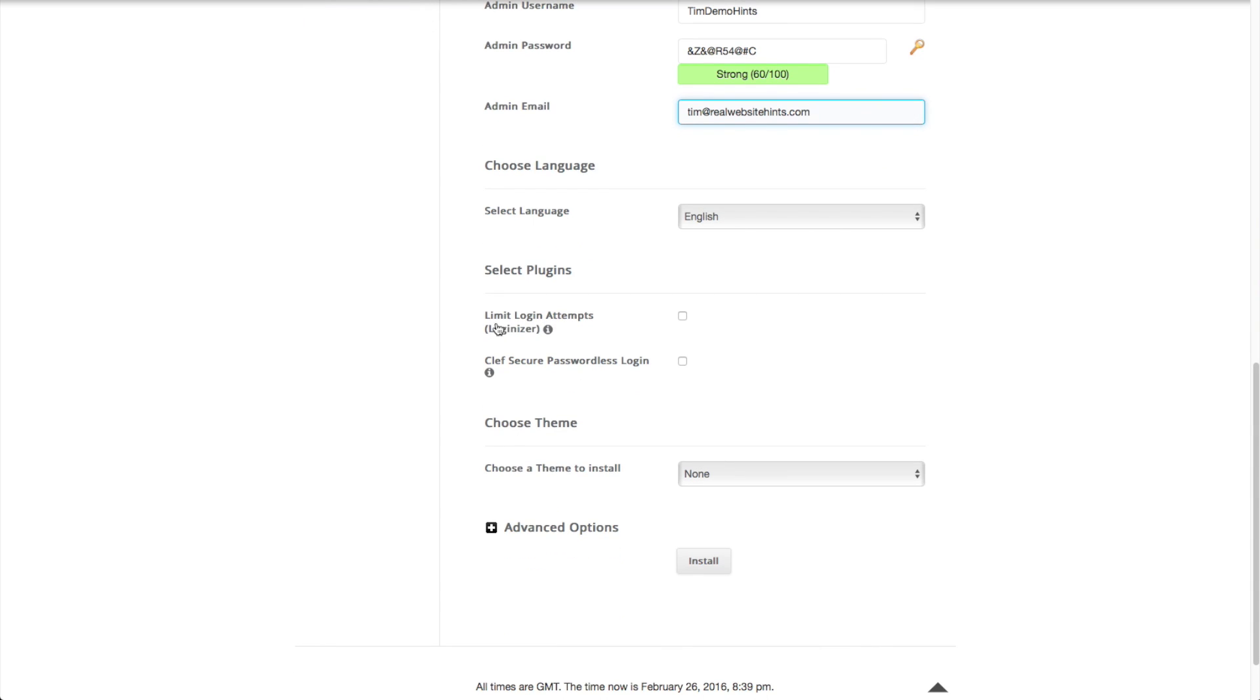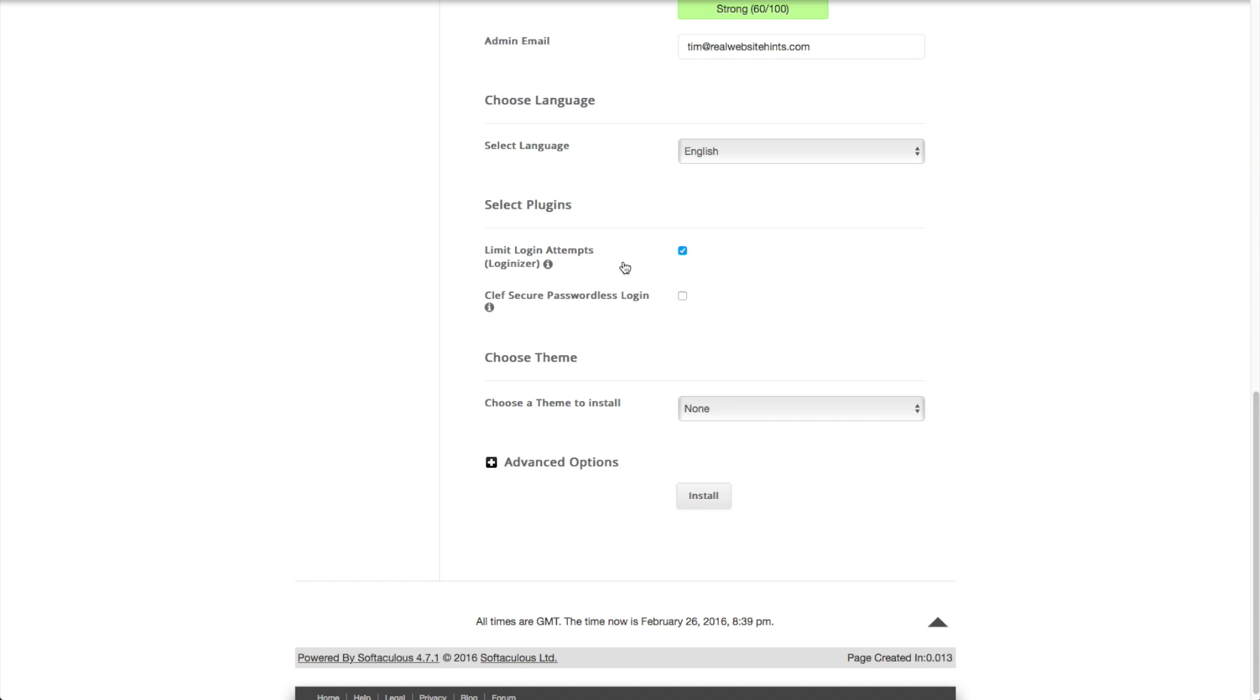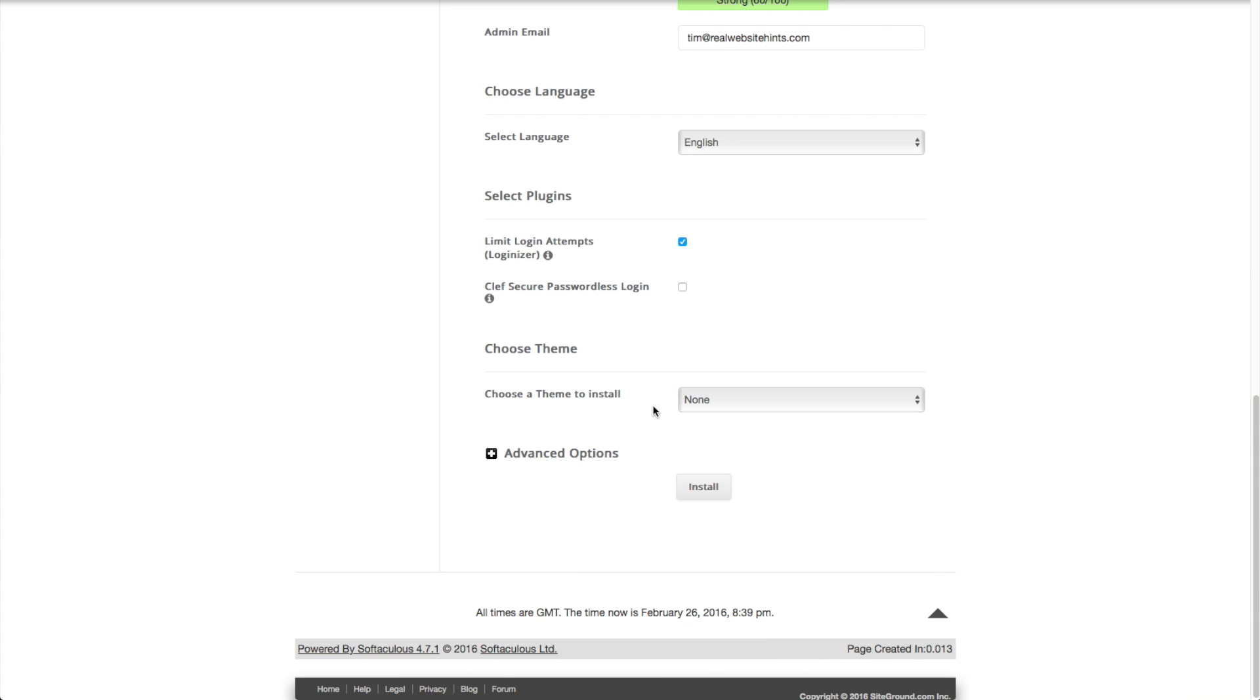And then select your language. And then this first plugin I definitely recommend that you install, which is the limit login attempts. And that will help protect your website from hackers trying to log in and just use every single password and username combination. So that's a good one to have. And then we don't want to install a theme because we want to be able to pick our own theme. And the advanced options you don't need to worry about. And then just click install.